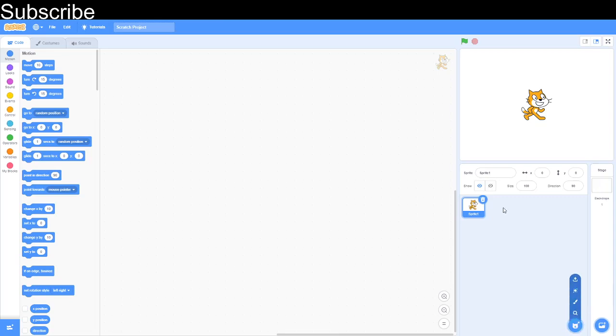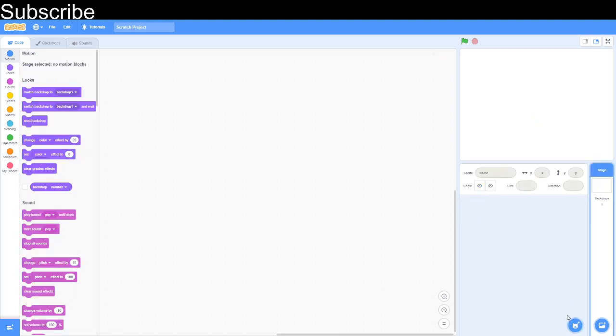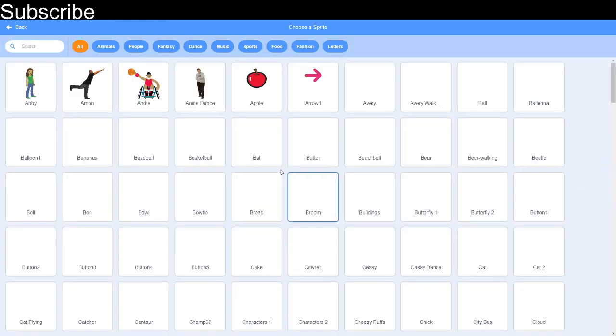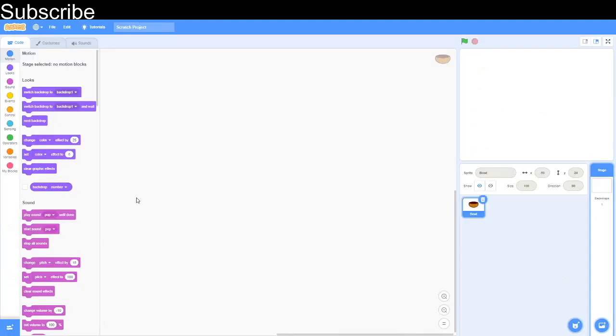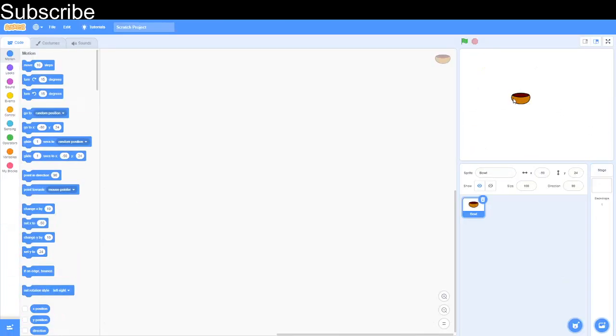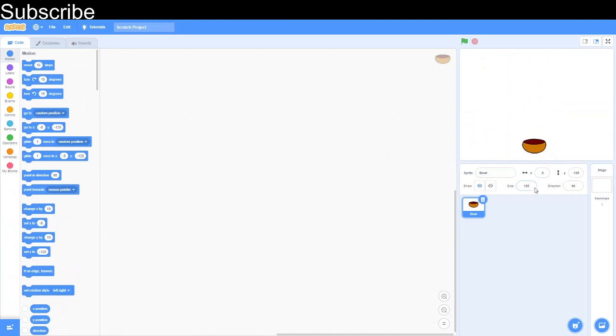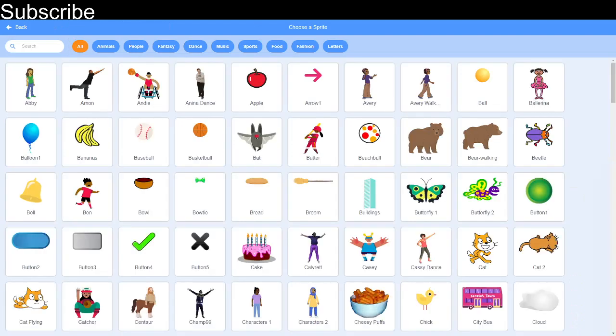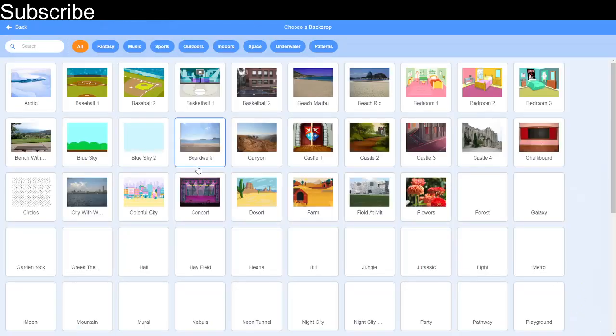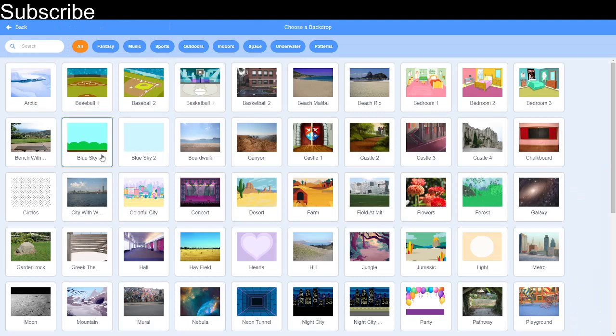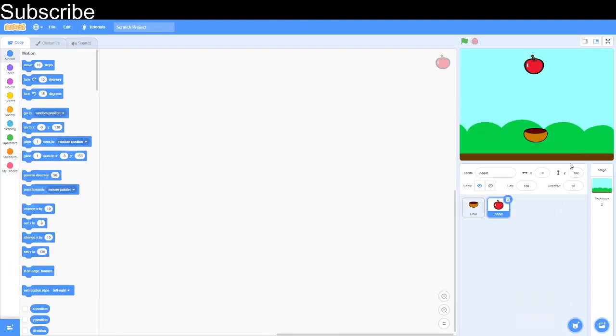So first of all we're going to need two sprites. First we're going to need something to actually catch the stuff. I'm going to go with a bowl for the example. You don't have to do a bowl. So I'm just going to adjust the size a bit. And then I also want the stuff that is falling. In this case I'll do apples. And then for the backdrop, let's choose a nice sky backdrop like the example shown.